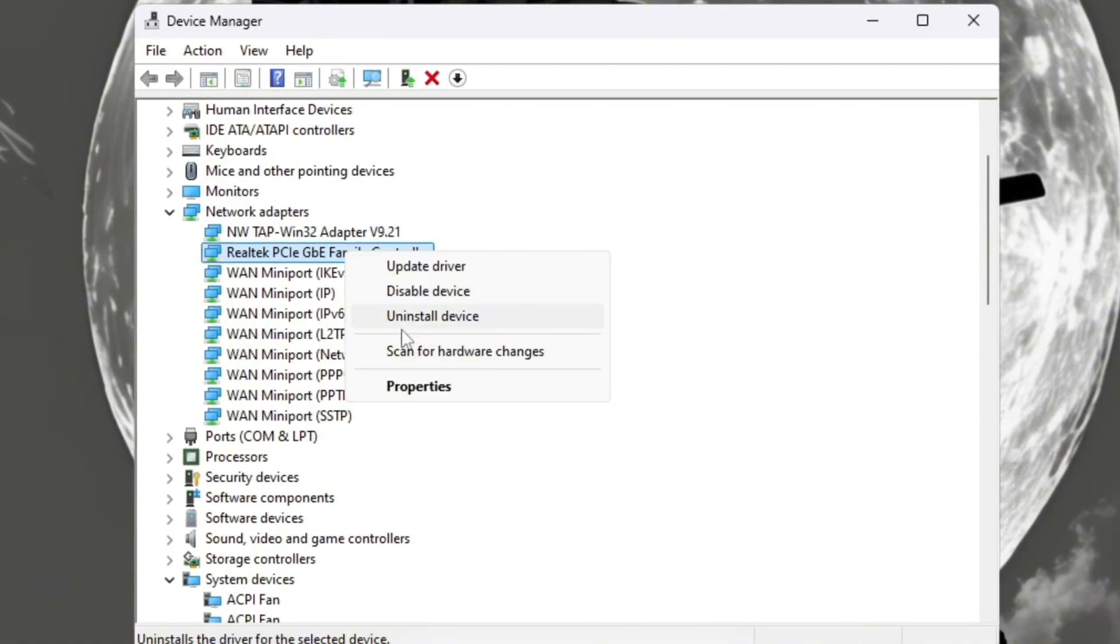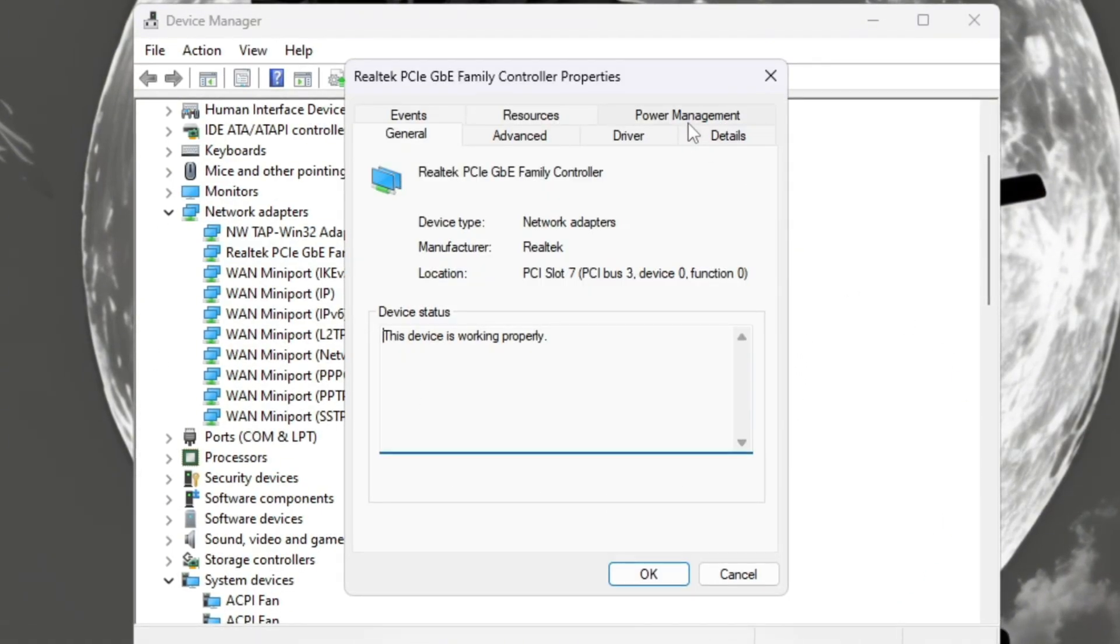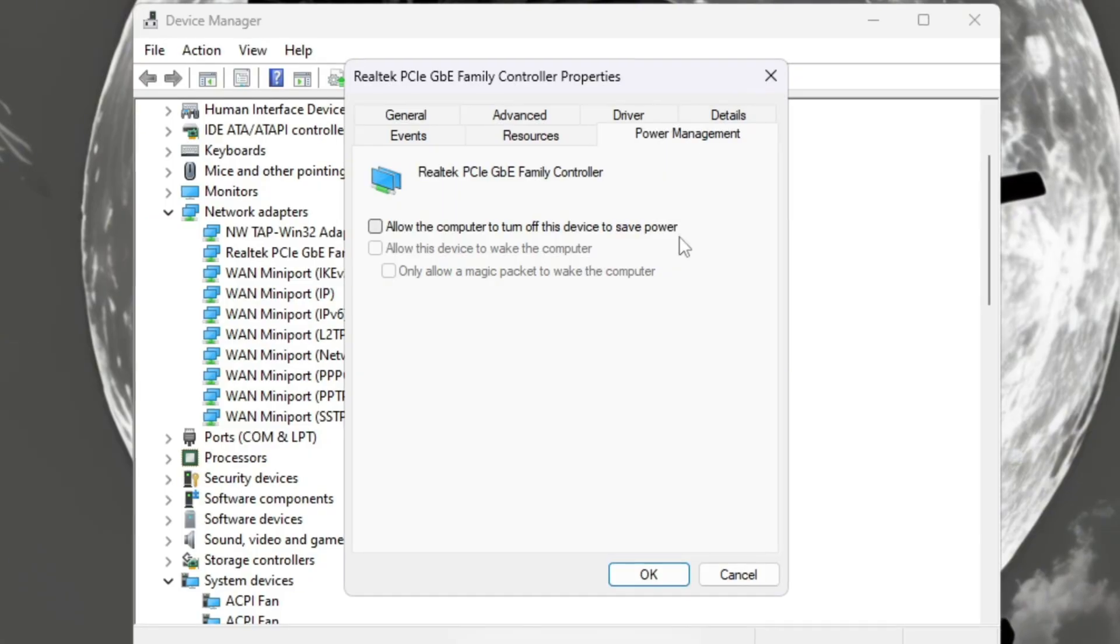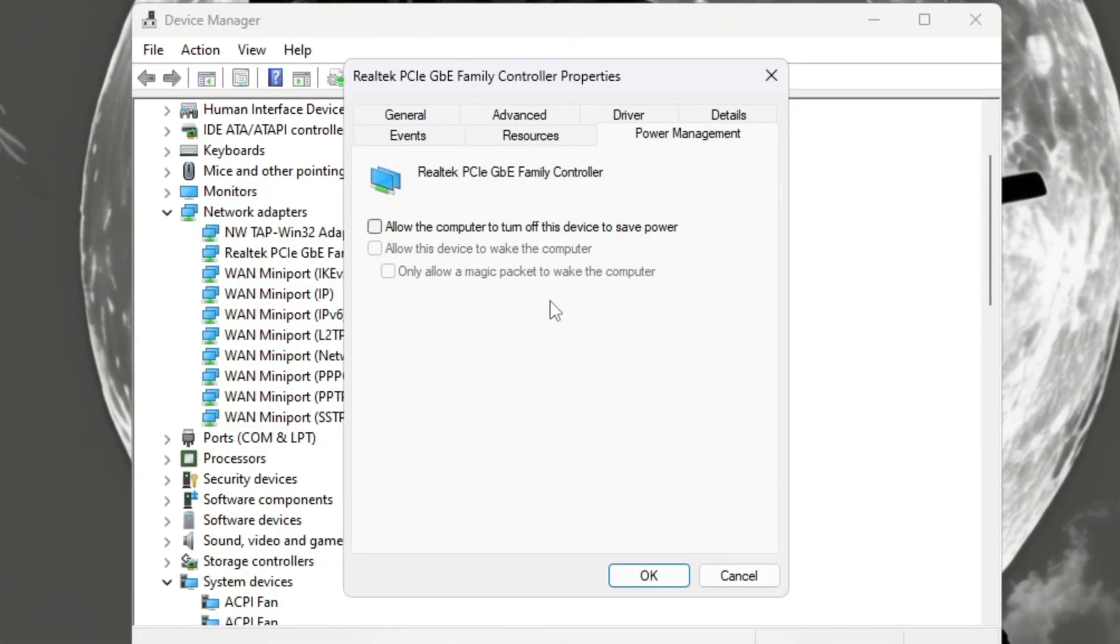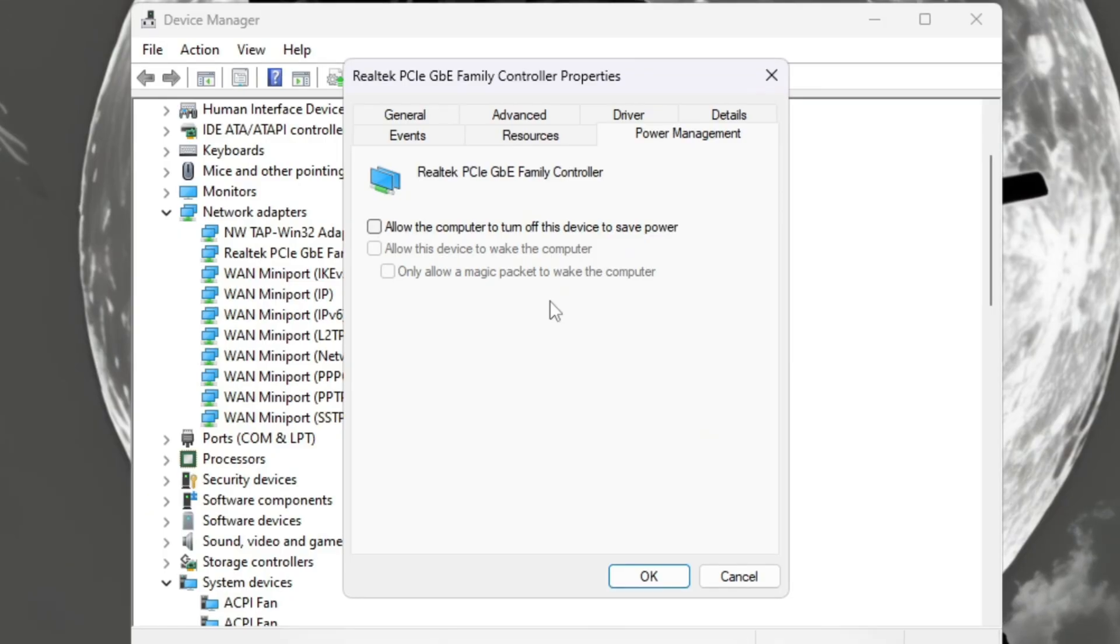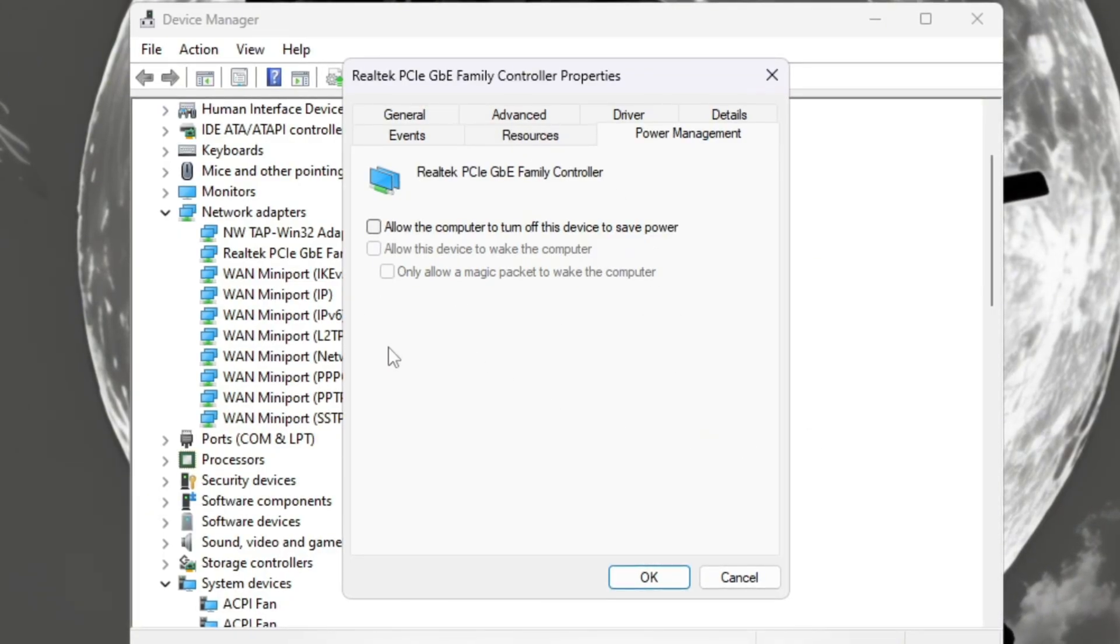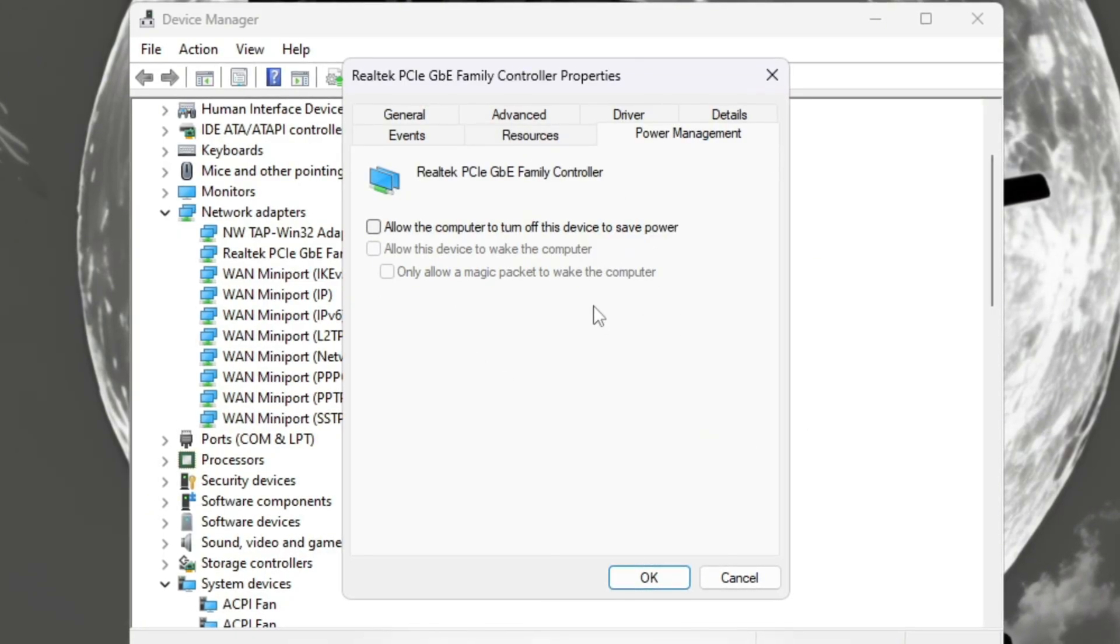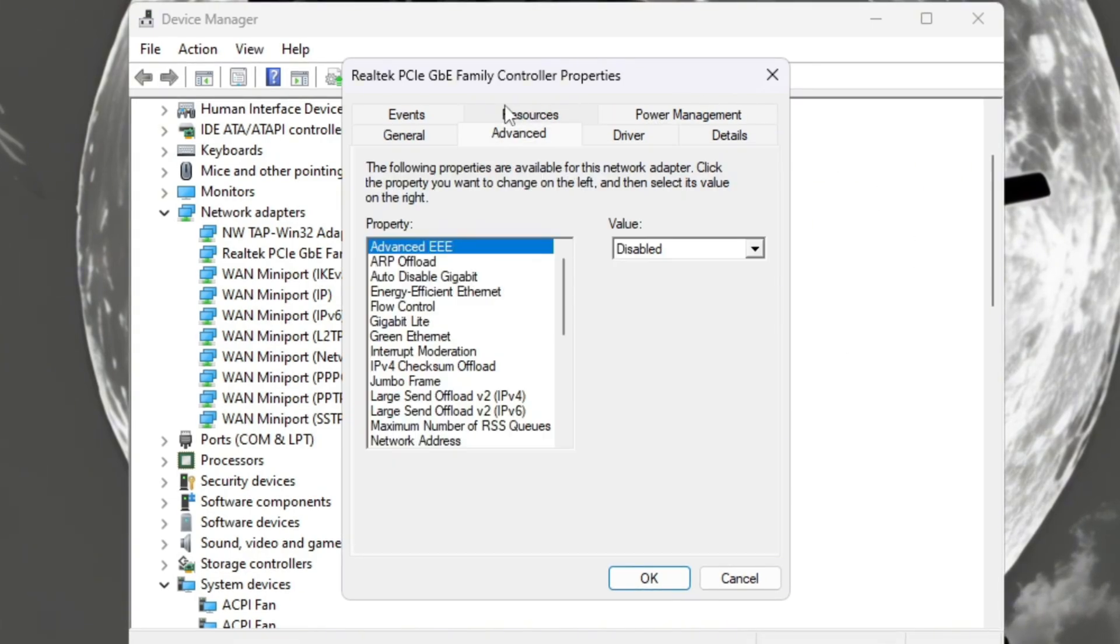Next, right-click on the same adapter again and choose Properties. Go to the Power Management tab and uncheck all the boxes. This makes sure Windows never turns off your network device to save power. This small change helps prevent ping spikes or sudden disconnects while playing Roblox.